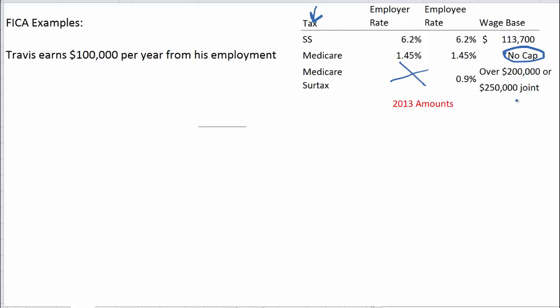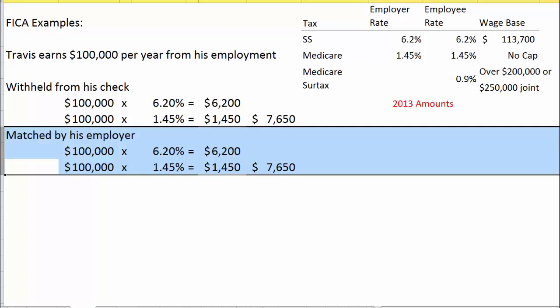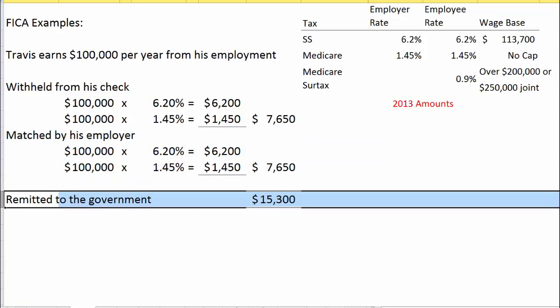This can be an issue if two earners each individually make under $200,000 but together exceed $250,000. For Travis, $100,000 times 6.2% equals $6,200 for Social Security, and $100,000 times 1.45% equals $1,450 for Medicare, totaling $7,650 withheld from his check. The employer matches this exactly, so the total remitted to the government is $15,300.